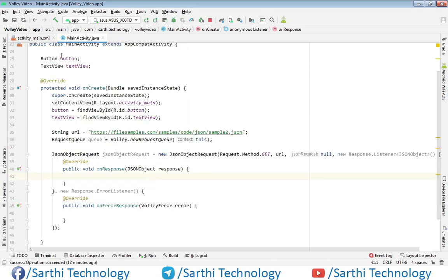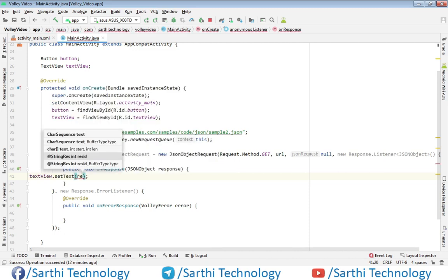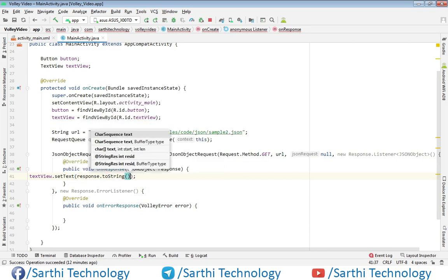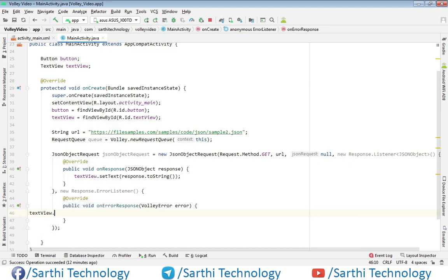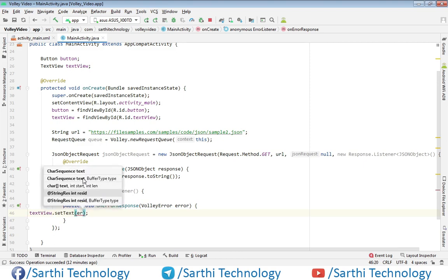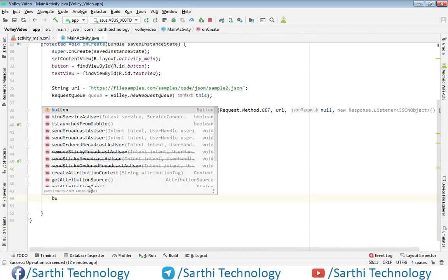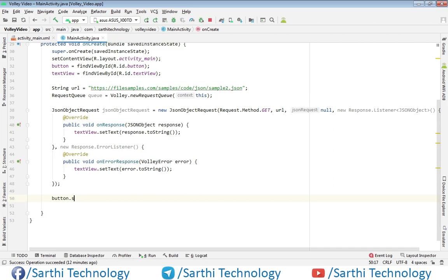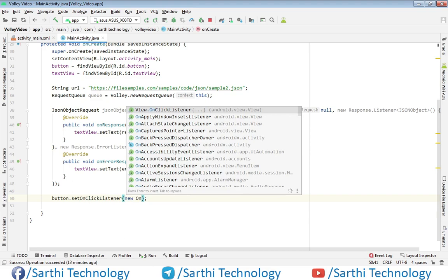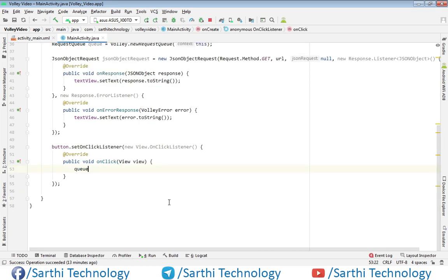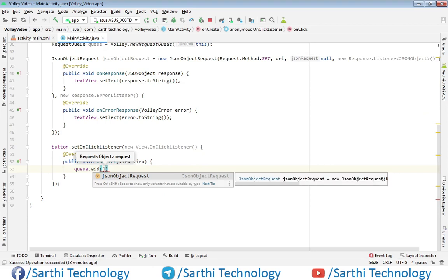We are using a TextView object to show the response. For the error, we handle it similarly. Now create one button listener, and inside it call queue.add with the JSON object request. Now let's try to run this.